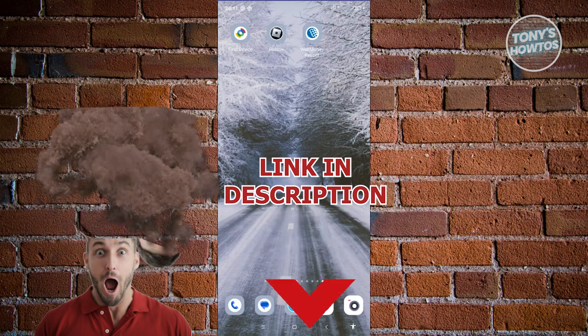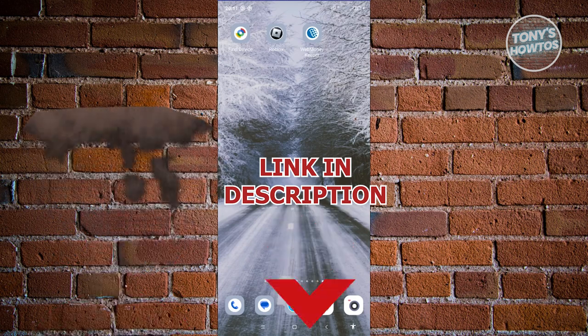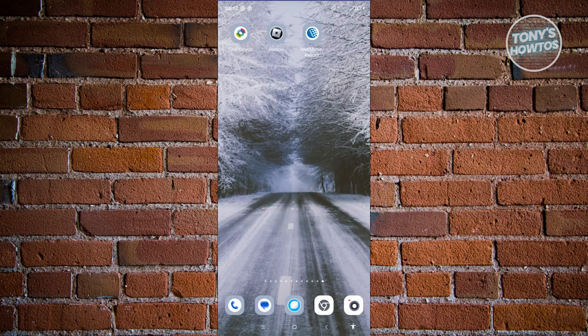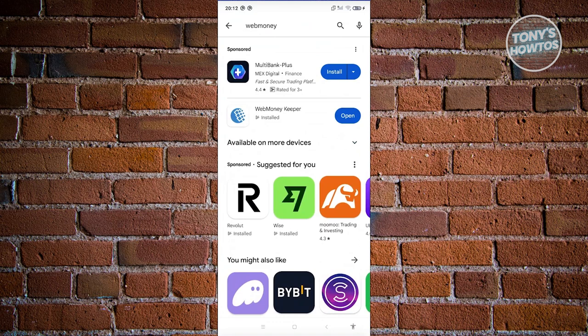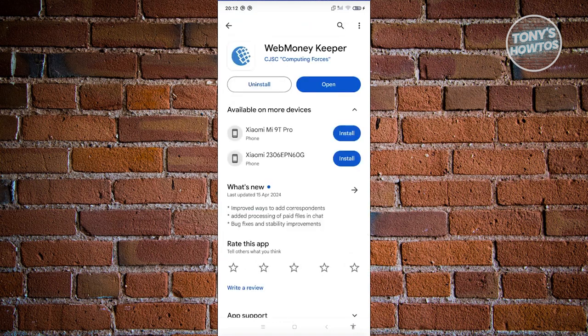So how do we actually create our account and use the WebMoney app? The first thing you need to do is install the app itself. Unfortunately you won't be able to create your account via the web browser, so if you're using your computer you need to switch over to your mobile device. Open up the Google Play Store and search for WebMoney Keeper, then install it.